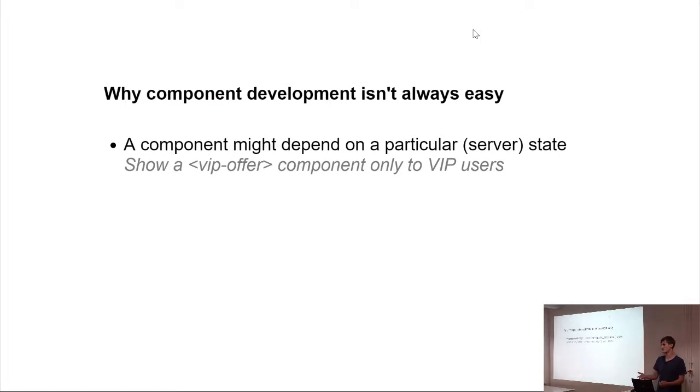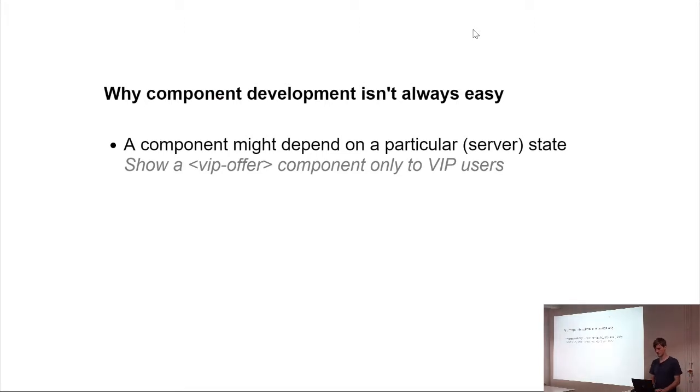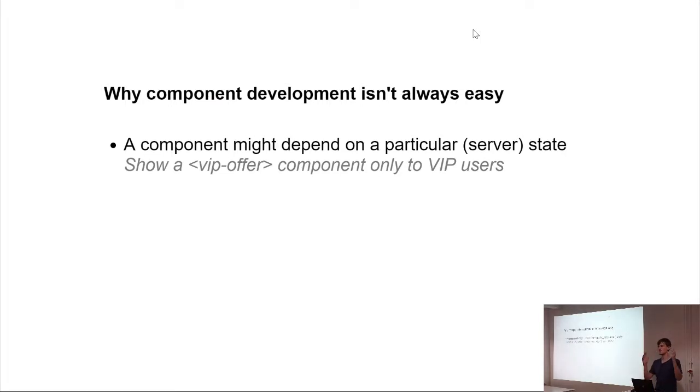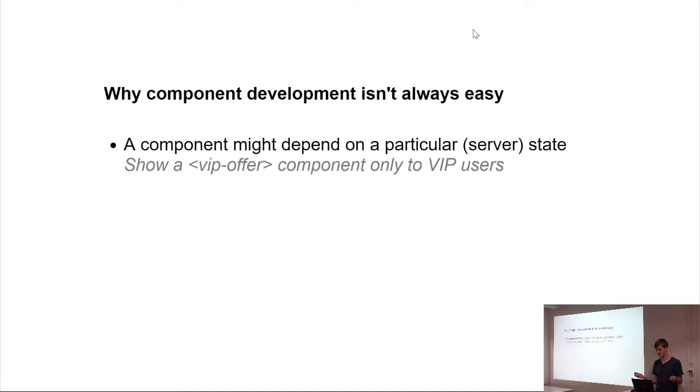The other way would be to just manipulate this one VIP offer component and make it available for everyone. So, just do your changes, push it, and push it to production, and make everyone a VIP user, because you forgot to revert your changes you did to the VIP offer component. Sure, they cannot do anything with it, because it's still server-side validation, but yeah.